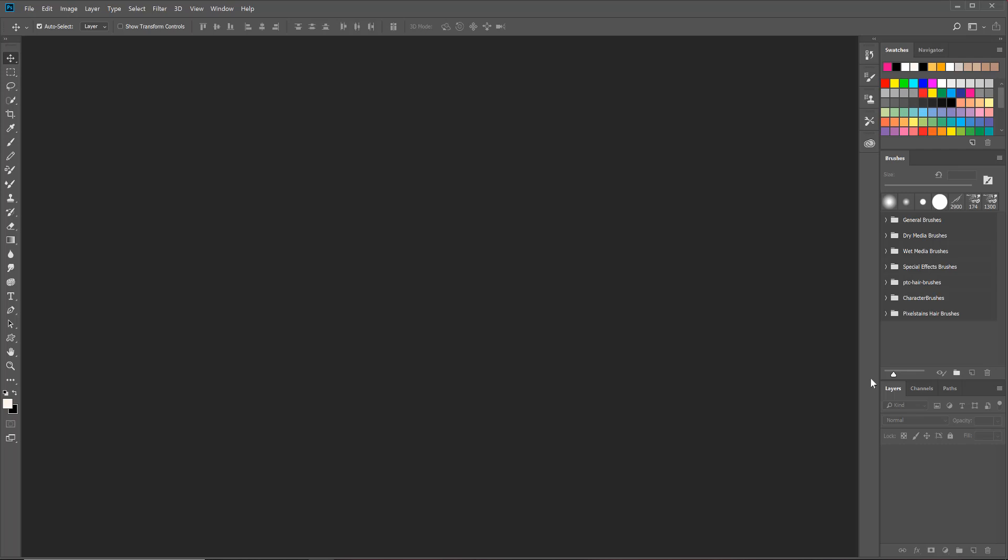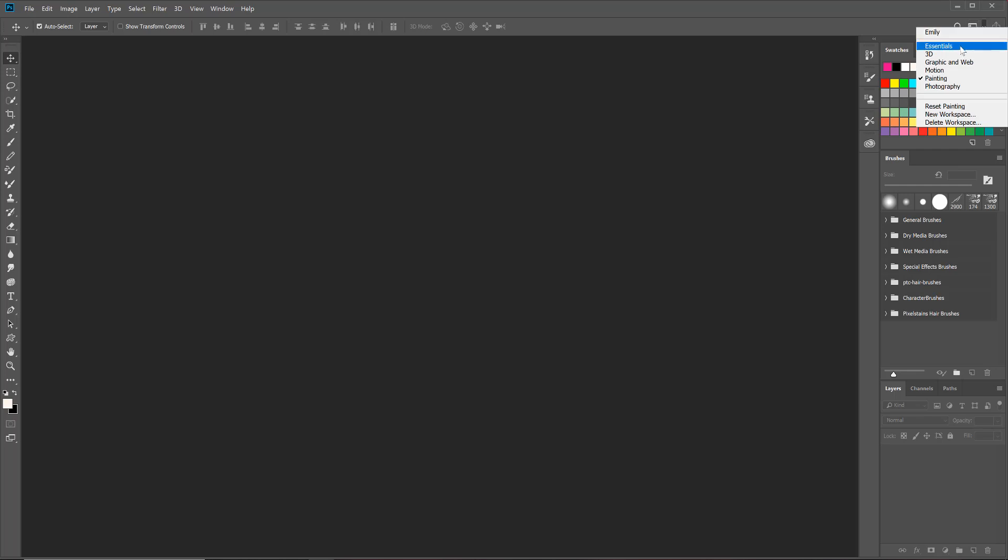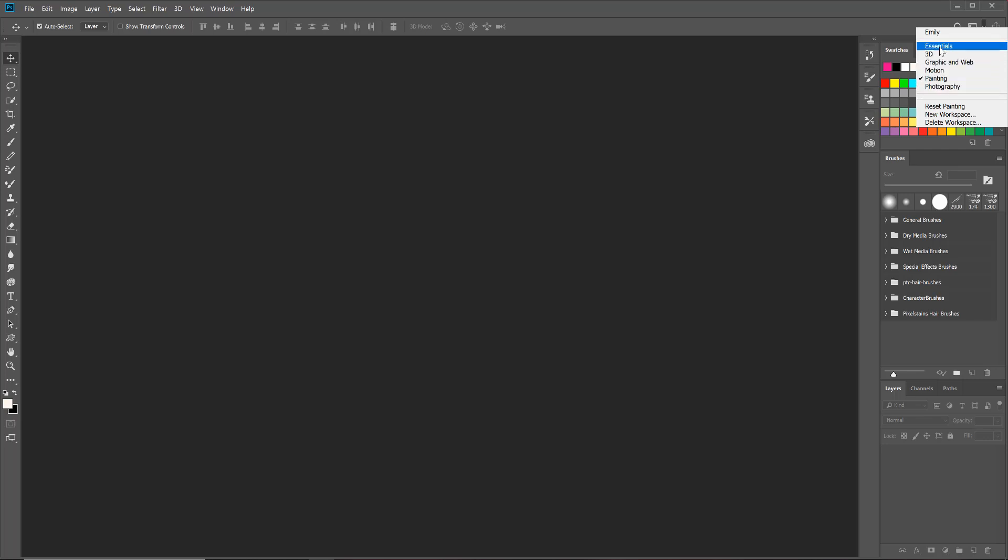You're gonna go up to the upper right-hand corner and you're gonna choose this rectangle that's half filled. Just click on that and Adobe has some preset workspaces already ready for you. Because you're a photographer, I would assume you would be using the photography or maybe the essentials workspace.